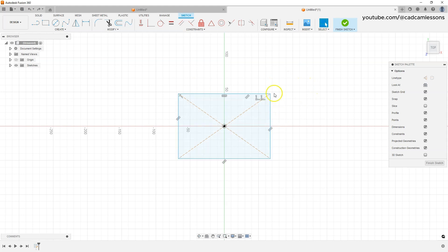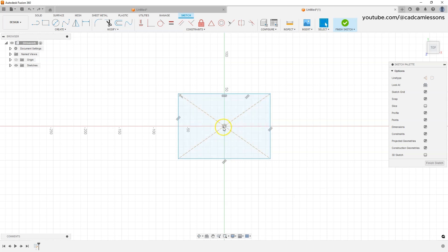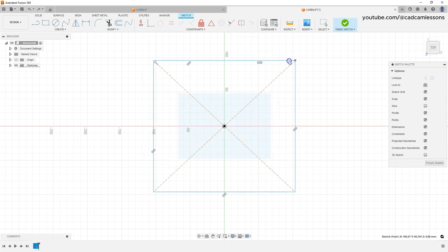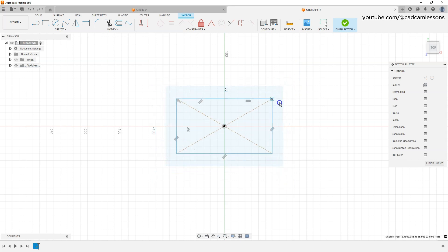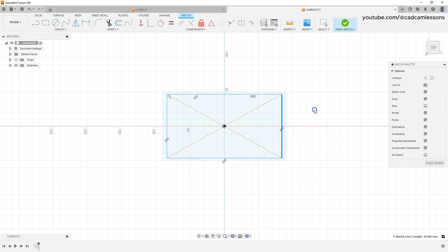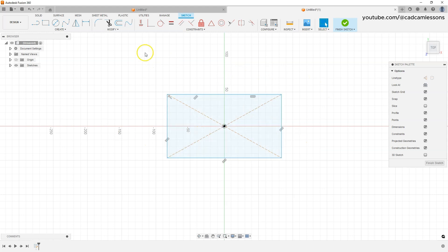We have a rectangle, but it is not dimensioned yet. The center point of the rectangle is already connected to the origin of the coordinate system, but the dimensions are not yet defined. By holding the left mouse button on a corner or side of the rectangle, we can freely change its dimensions. To determine the dimensions, use the Sketch Dimension command — first make sure no geometry is selected. I click outside the geometry to deselect everything.